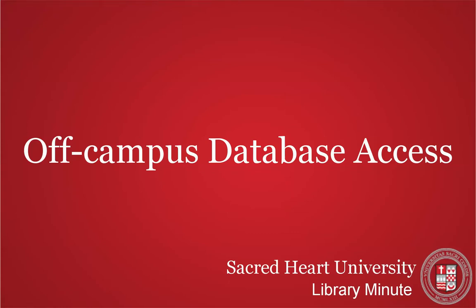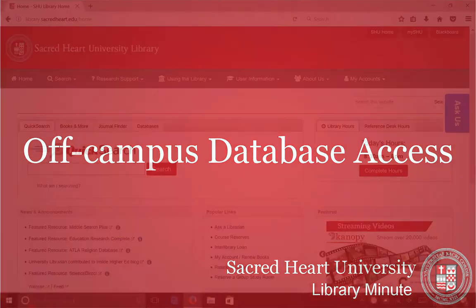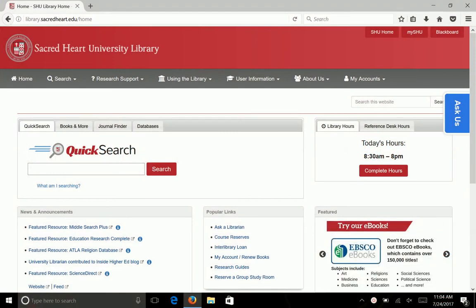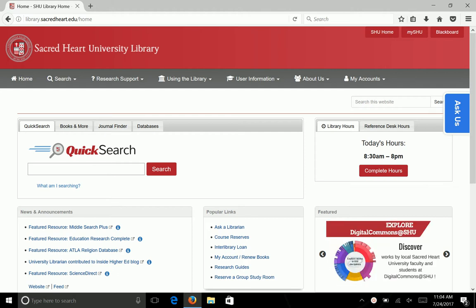In this short video, you will learn how to access the Sacred Heart University Library databases from off-campus. To access the online databases from home or any other off-campus location, you will need to use the network user ID assigned to you by Sacred Heart University.